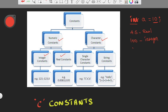So, single character in single quotes — that is a character constant, a single character constant. Anything between double quotes — that is a string.